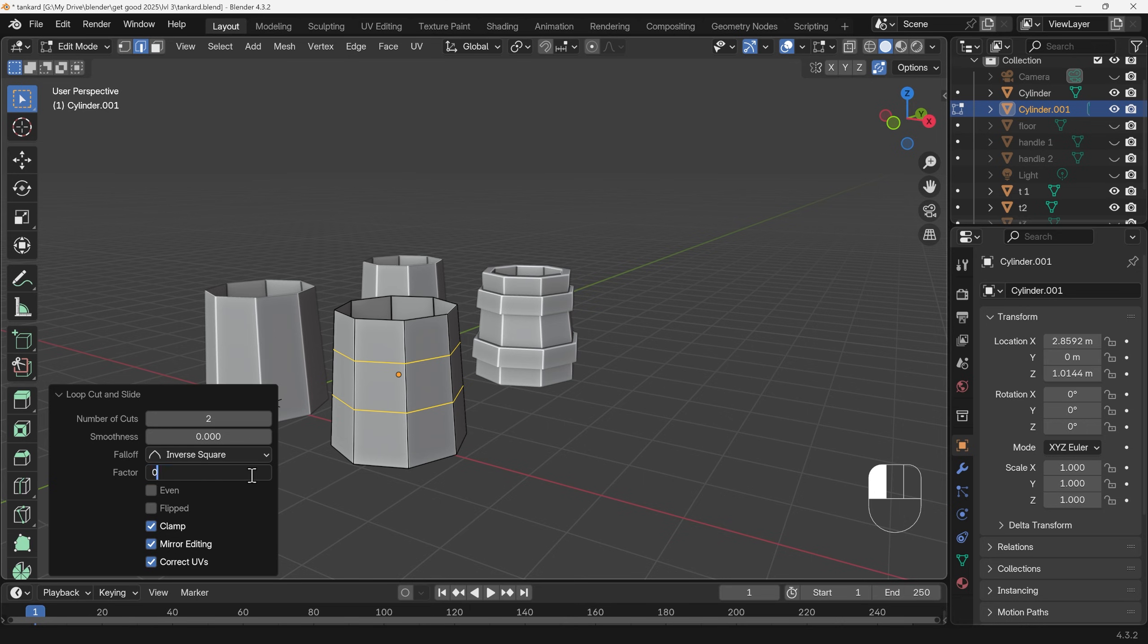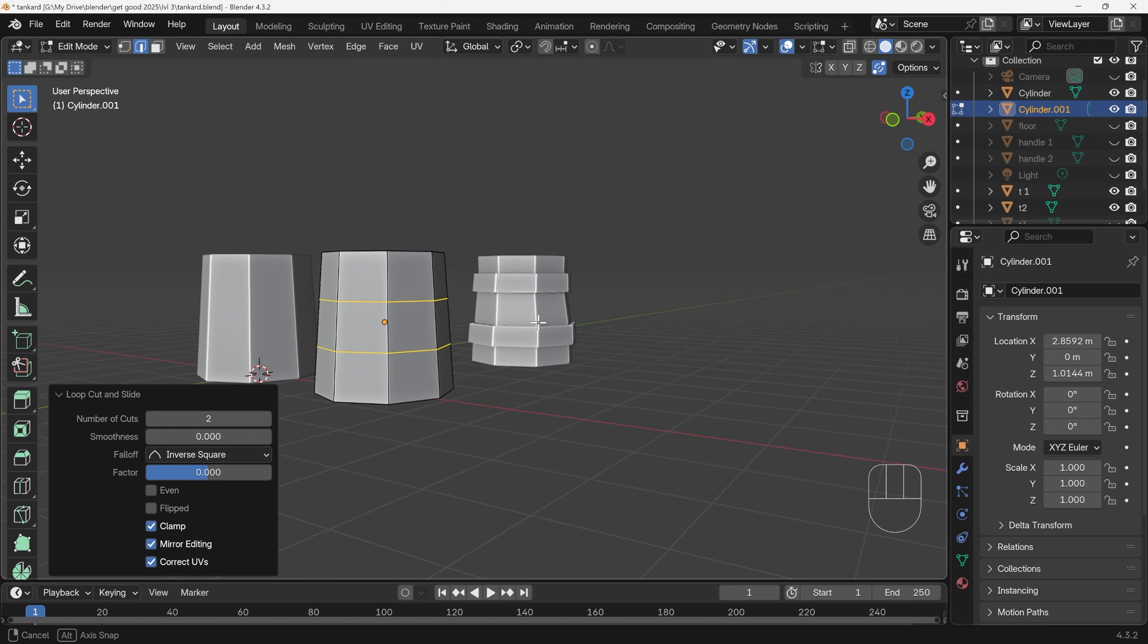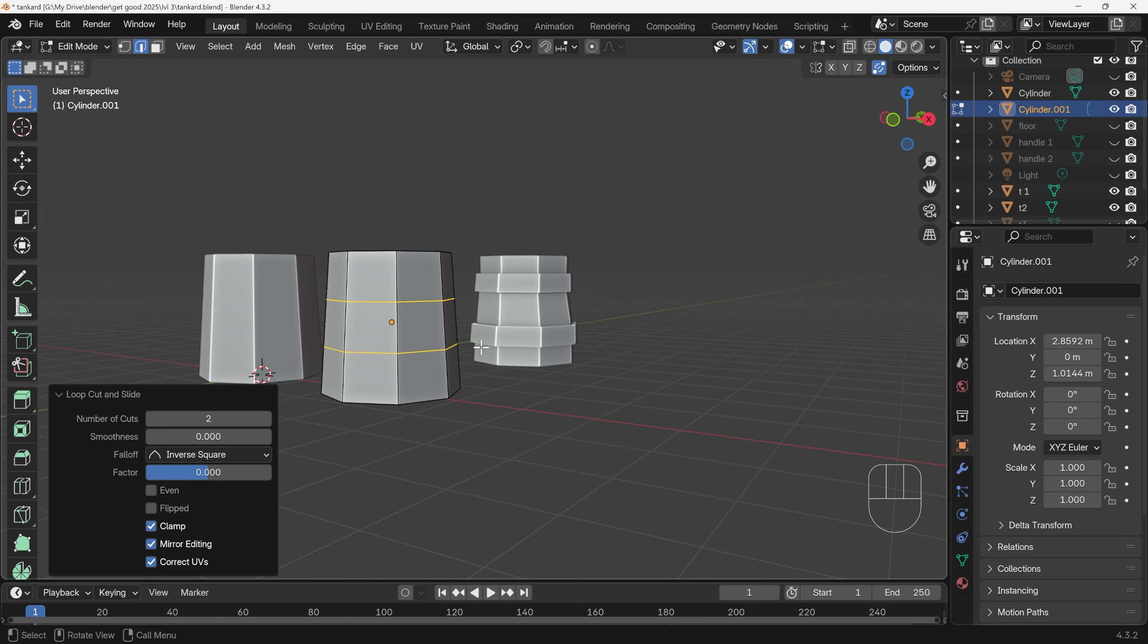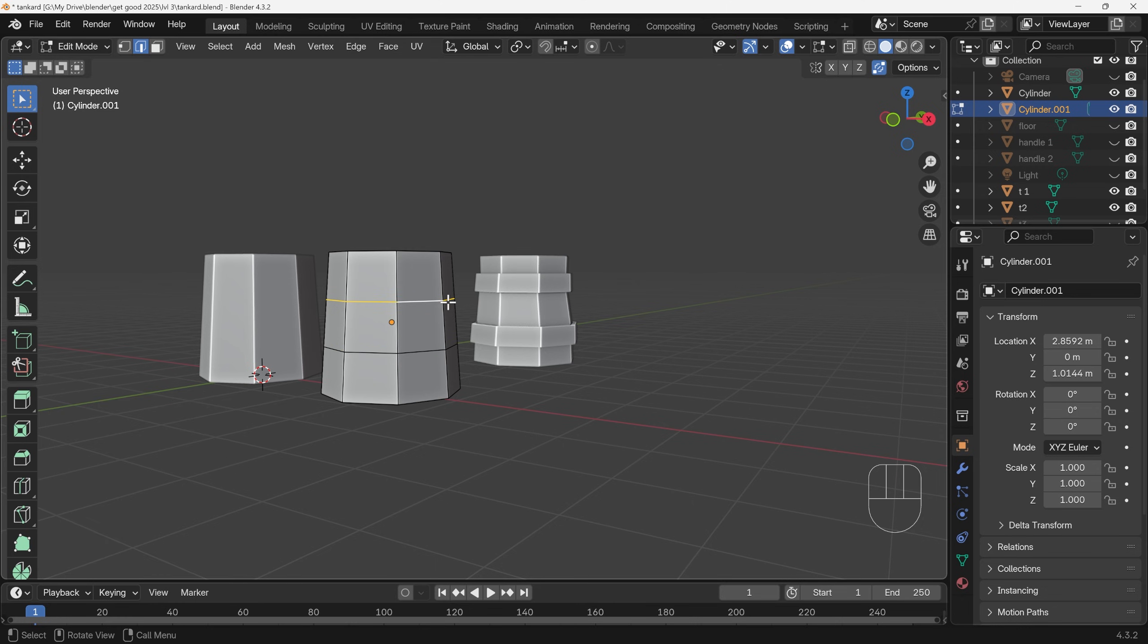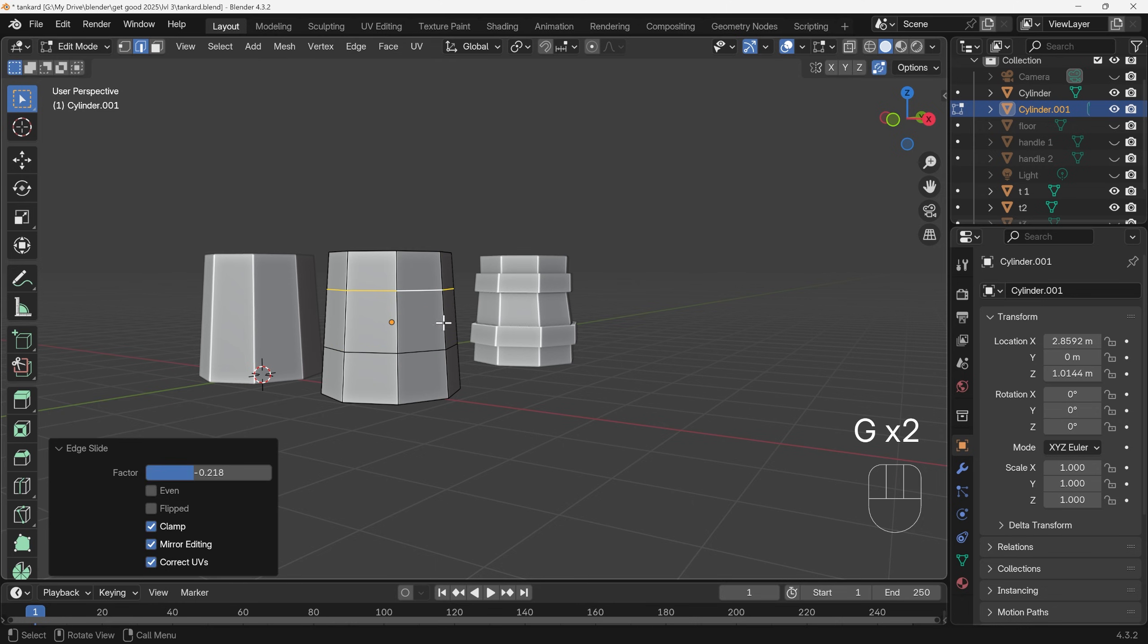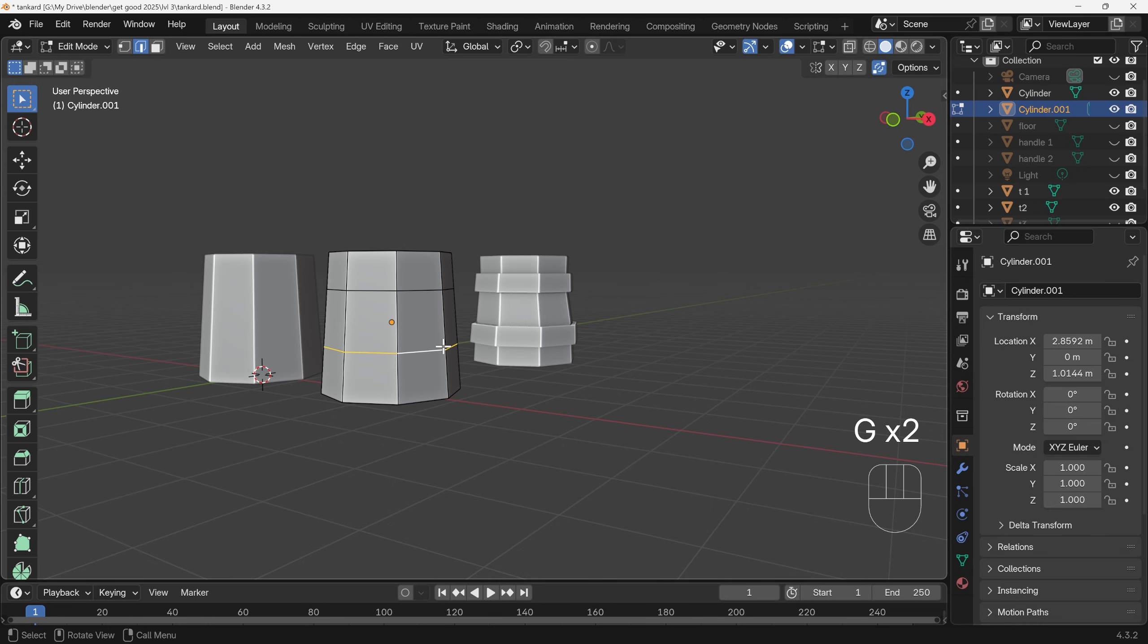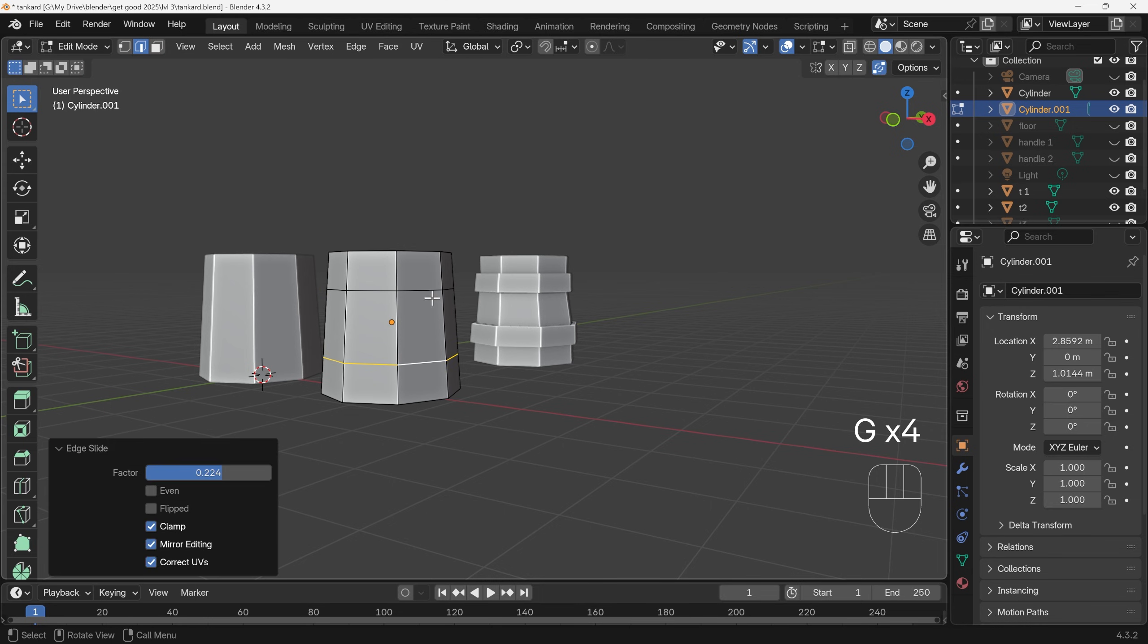Now there's a little bit of difference in the position of these to my splits here. So I can select the top one, GG to edge slide that up, and the bottom one GG to edge slide that down.